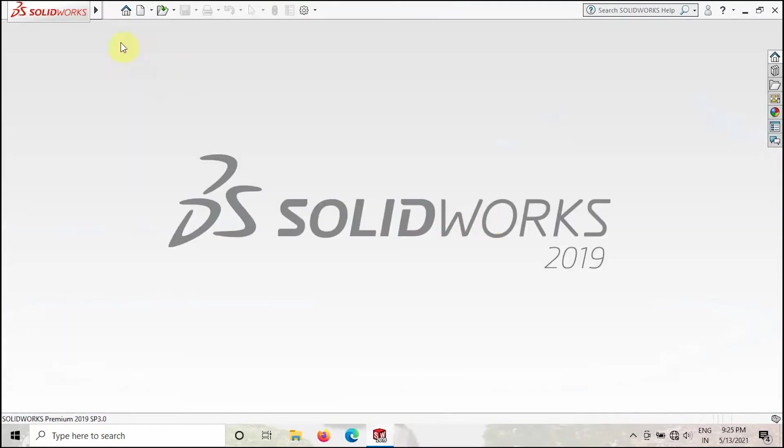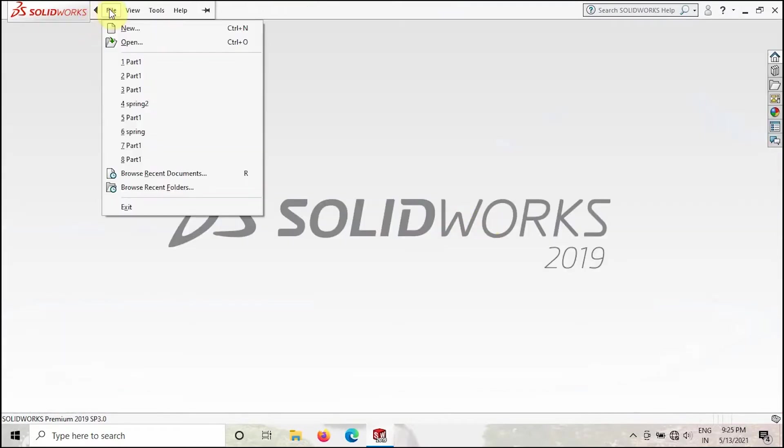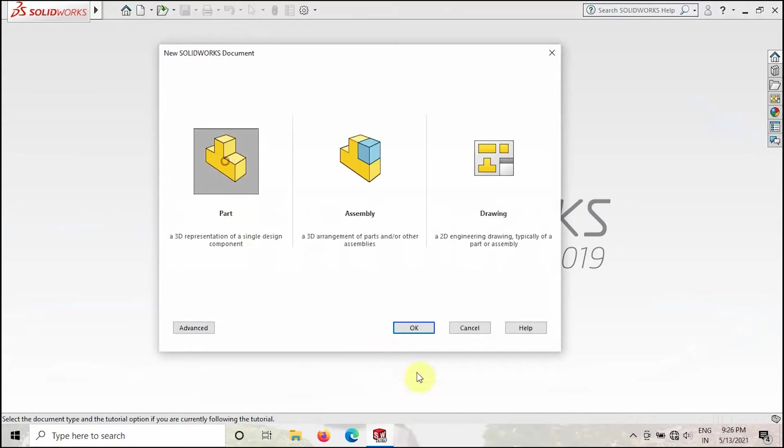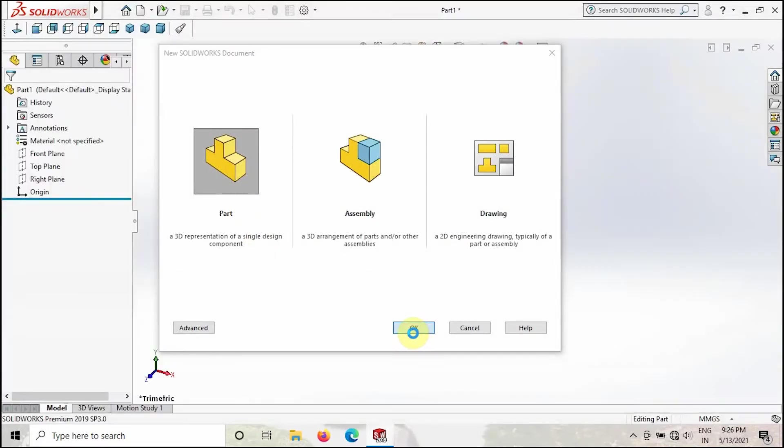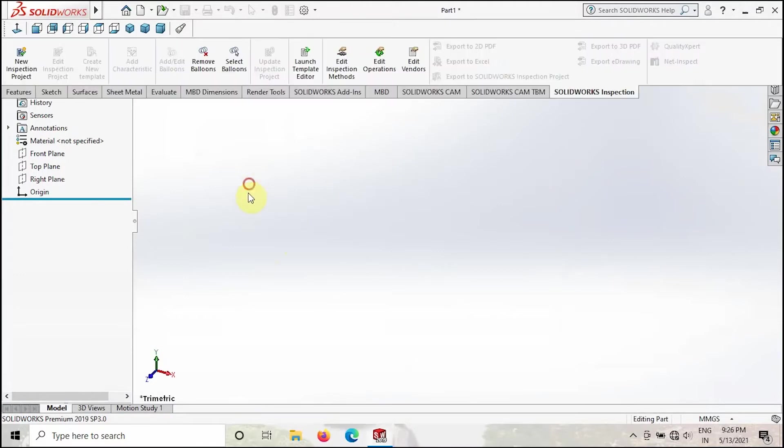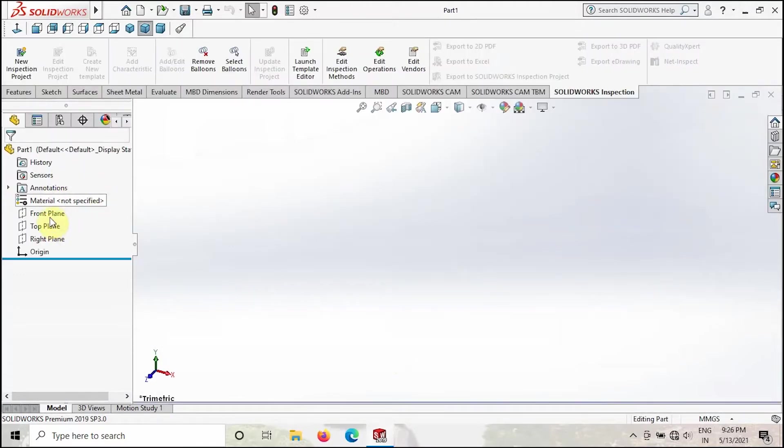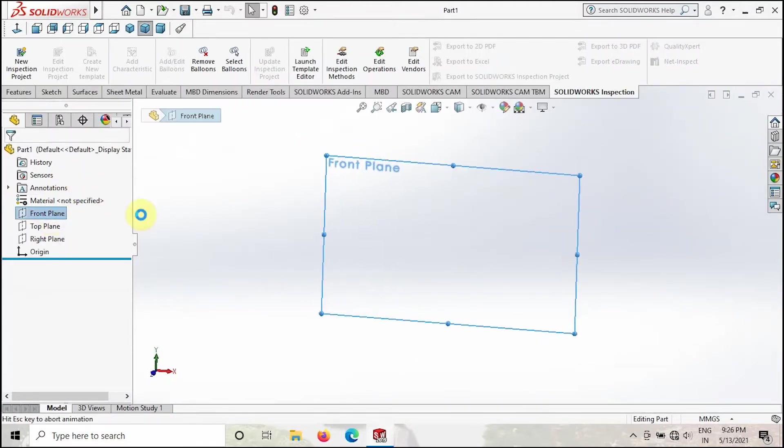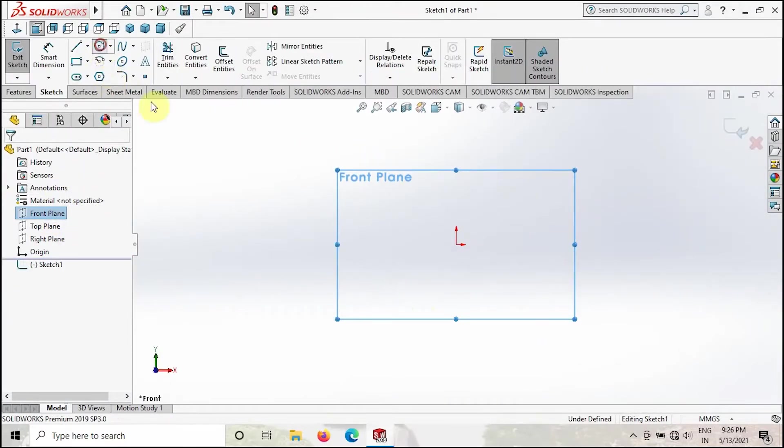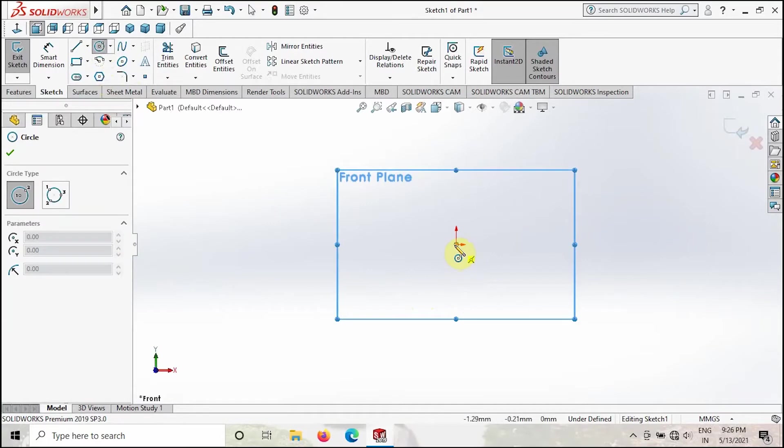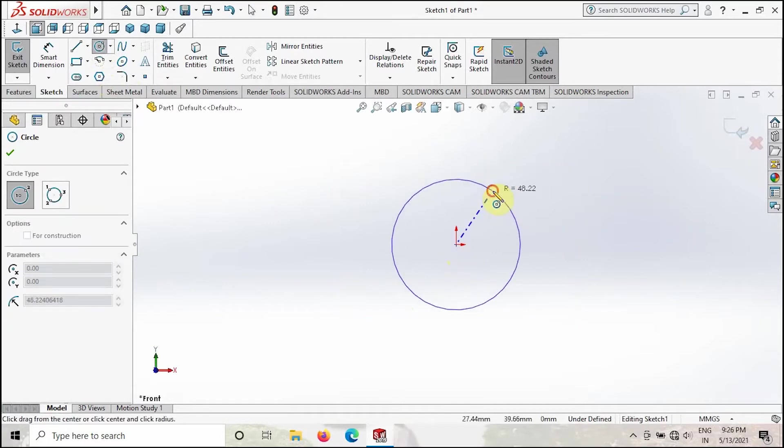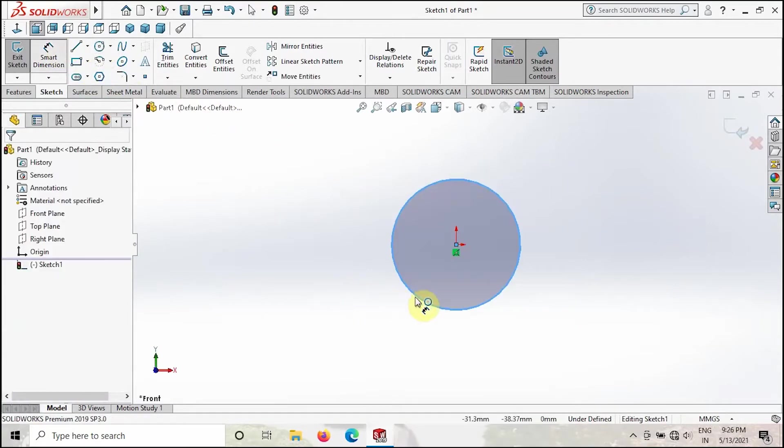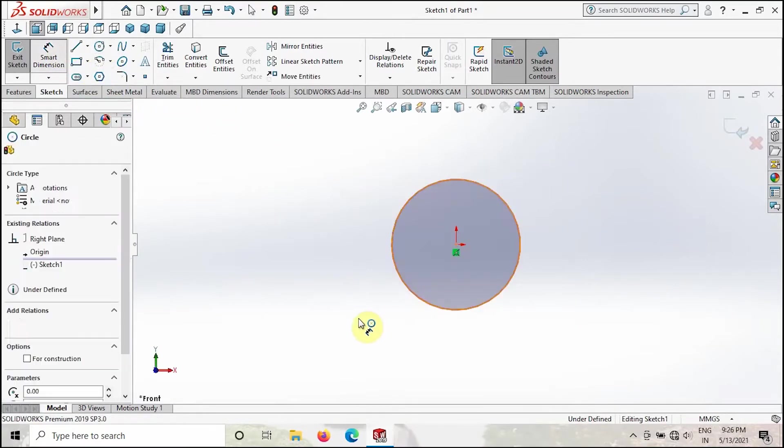We will go with the new template. Go to File, New, and take Part and click OK. Once you got this window, go to front plane and create a sketch. Take the circle and create a circle like this. Give the diameter 75.